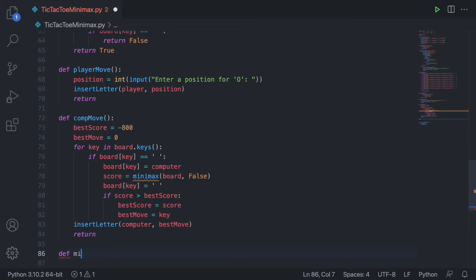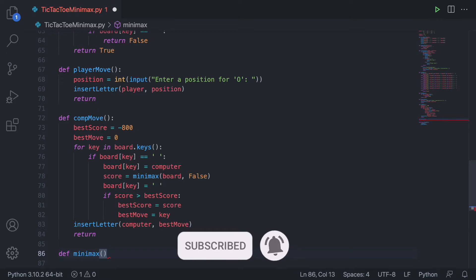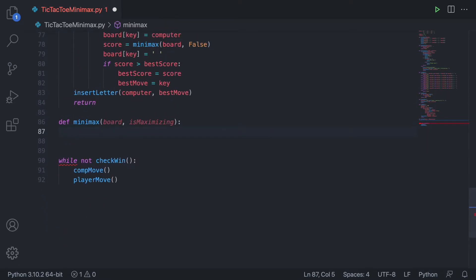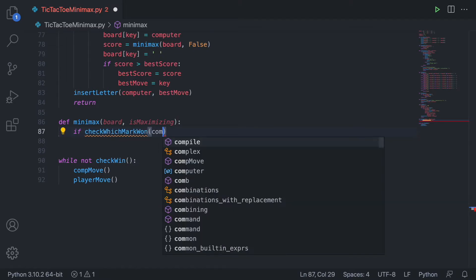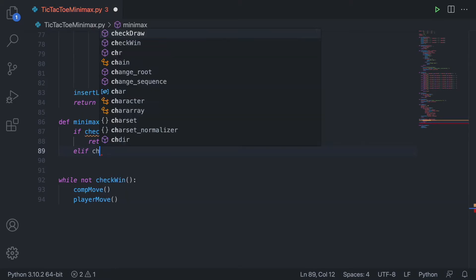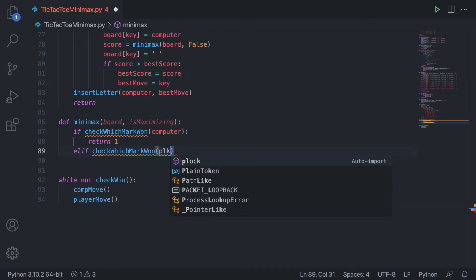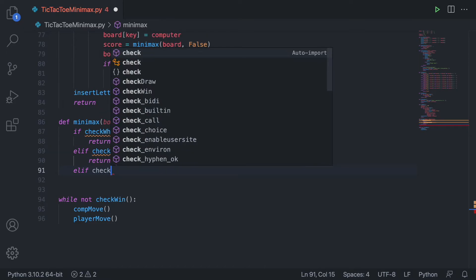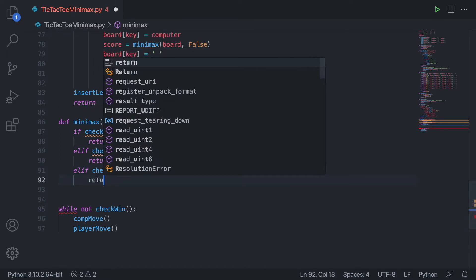Now let's define the minimax algorithm. It's going to take in two parameters: the board, and a Boolean value which we'll call is_maximizing, because we've got to maximize and minimize and know which one's which. The first thing we do is check three conditions. If check_which_mark_won with the computer returns true, we return 1. Elif check_which_mark_won with the player returns true, we return negative 1. Elif check_draw returns true, we return 0, because it's in between.